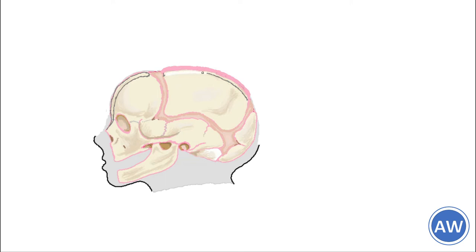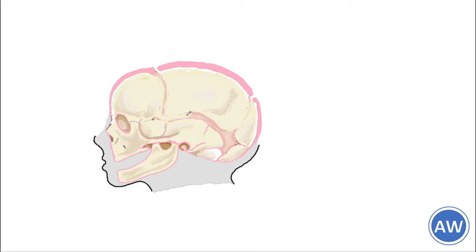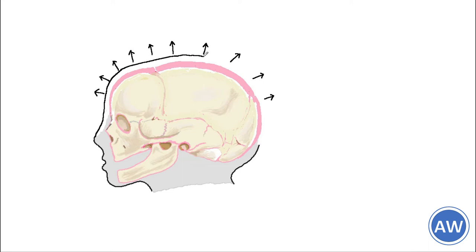At the same time bone is being removed from the inner surface. In this way the bone grows in size increasing the cranial cavity but the thickness of the bone does not increase too much.